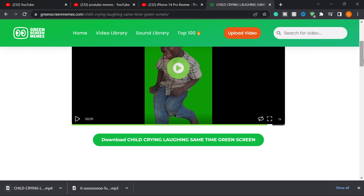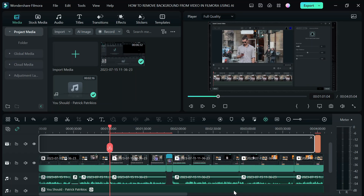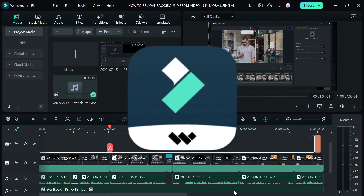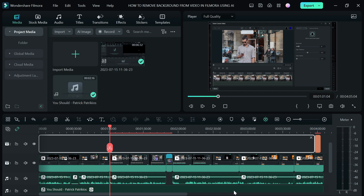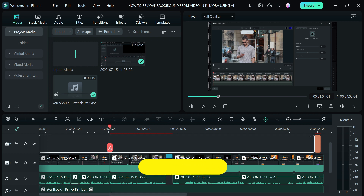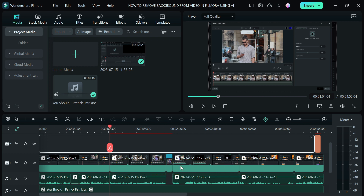To remove the green screen background, you'll need a video editing software. I use Filmora, which is great for beginners and intermediate video editors — you can do a lot of video editing tasks including green screen removal. I'll leave a link in the description that gives you a 20% discount on a lifetime payment, so you'll save a lot on your expenses.